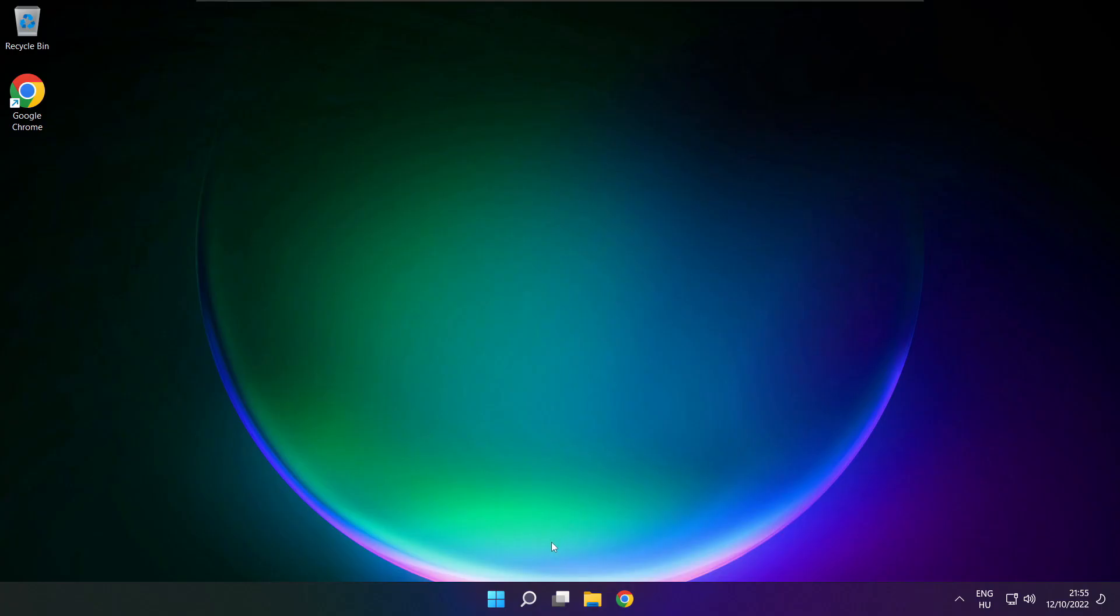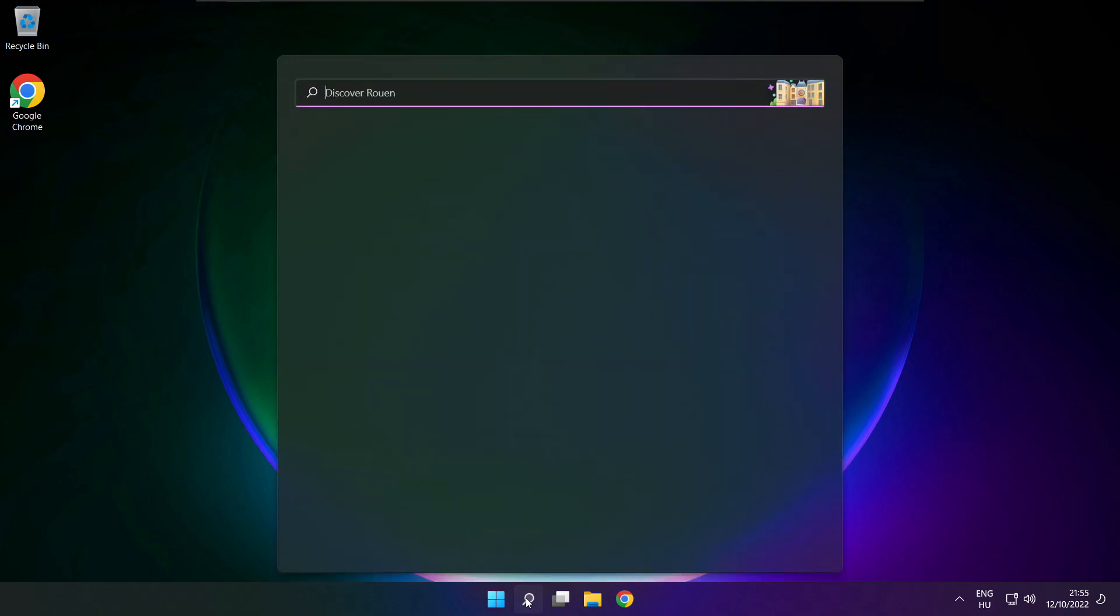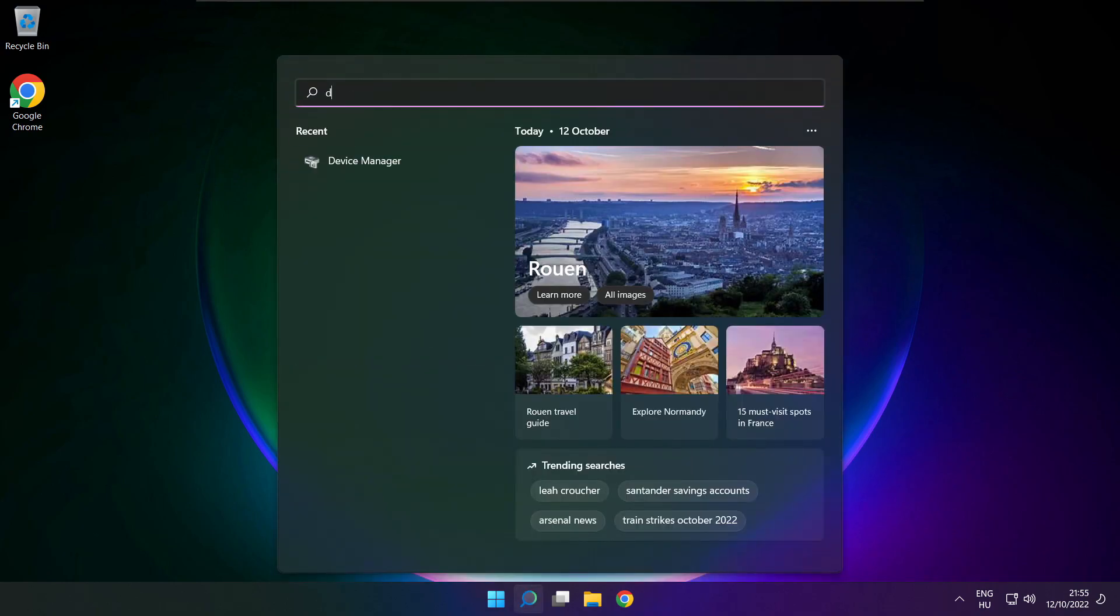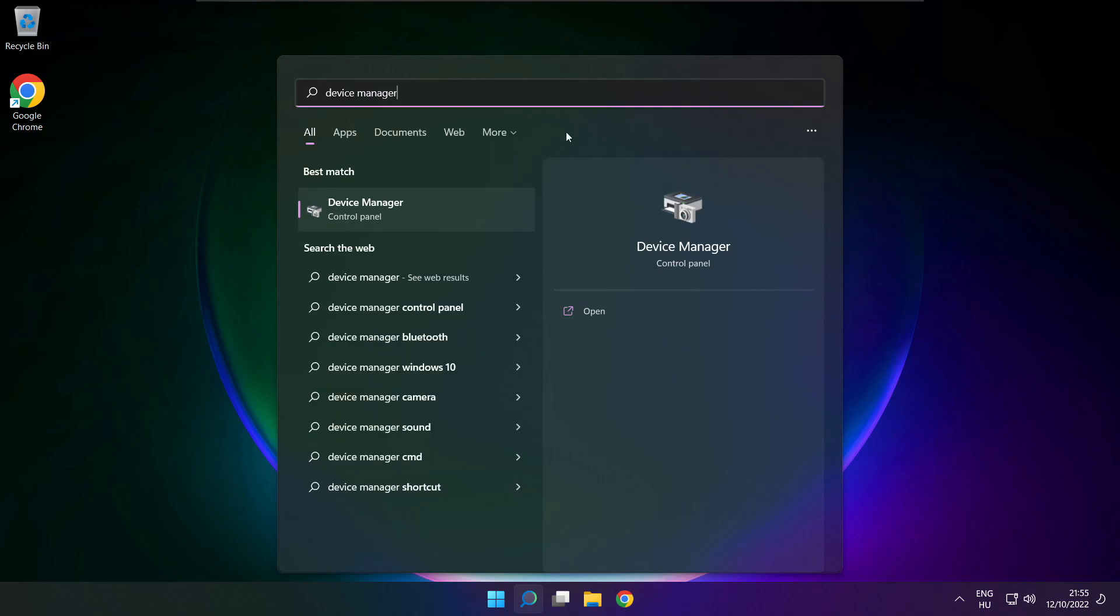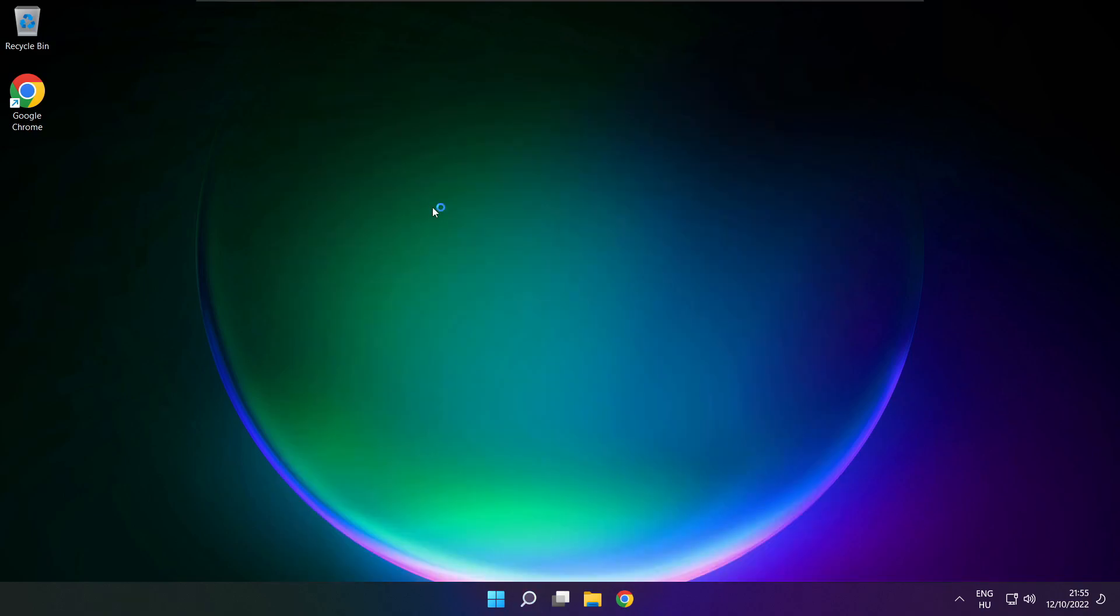If that didn't work, click search bar and type device manager. Open device manager.